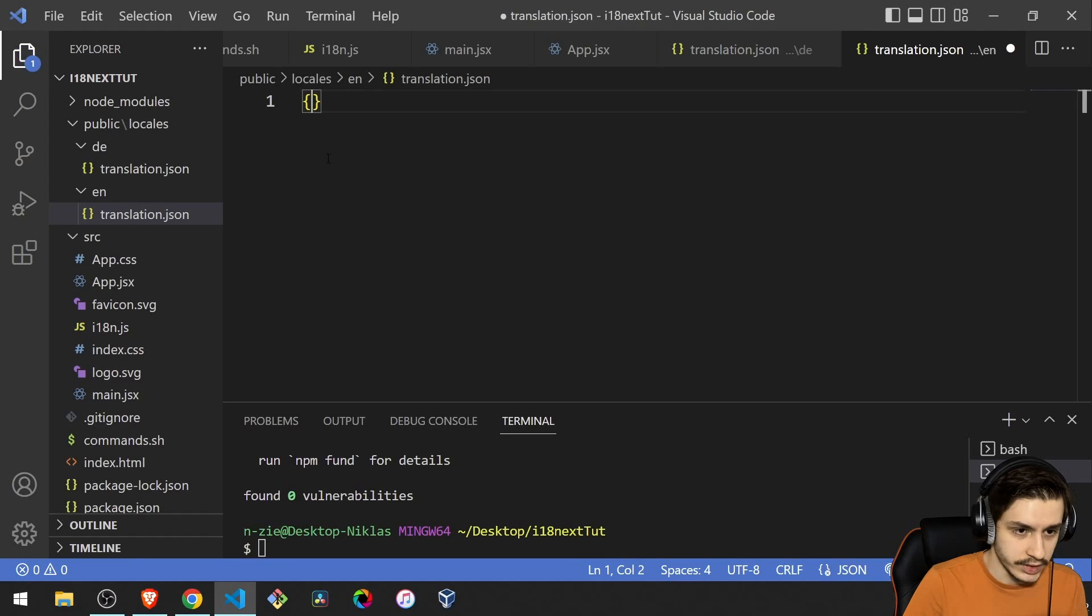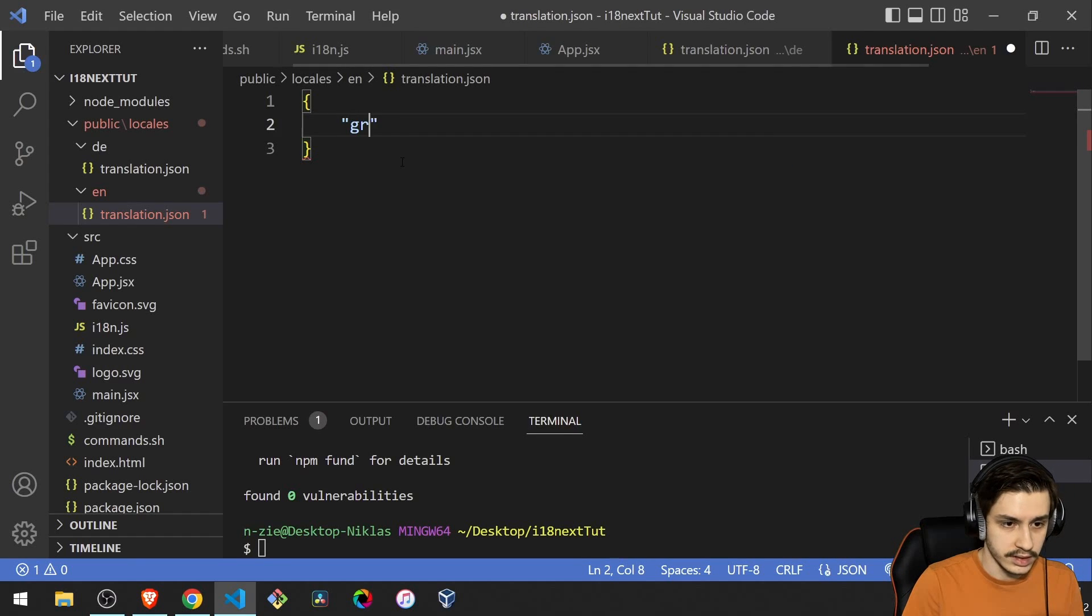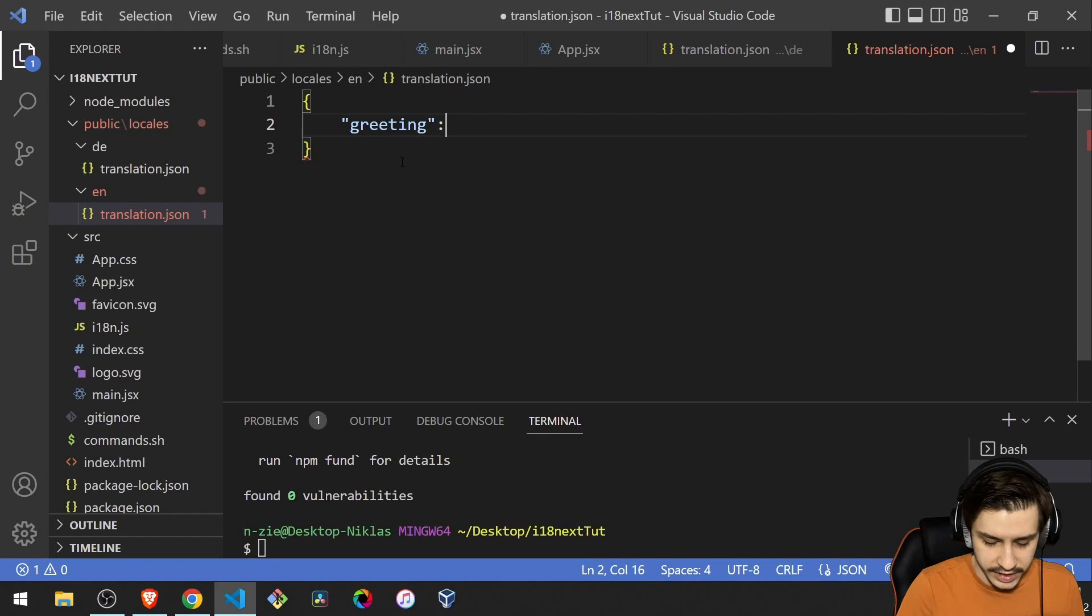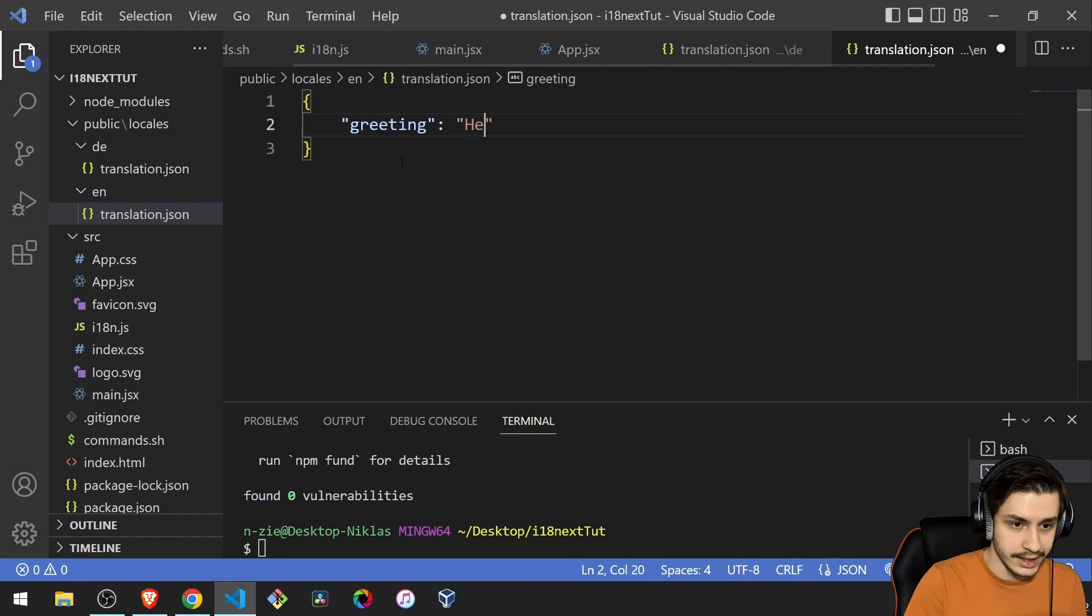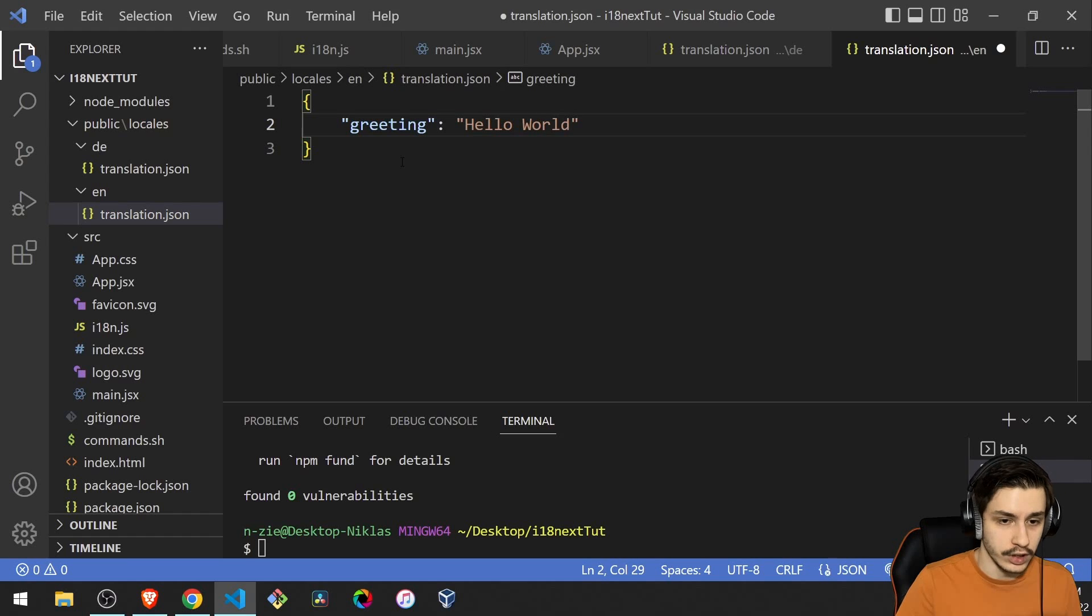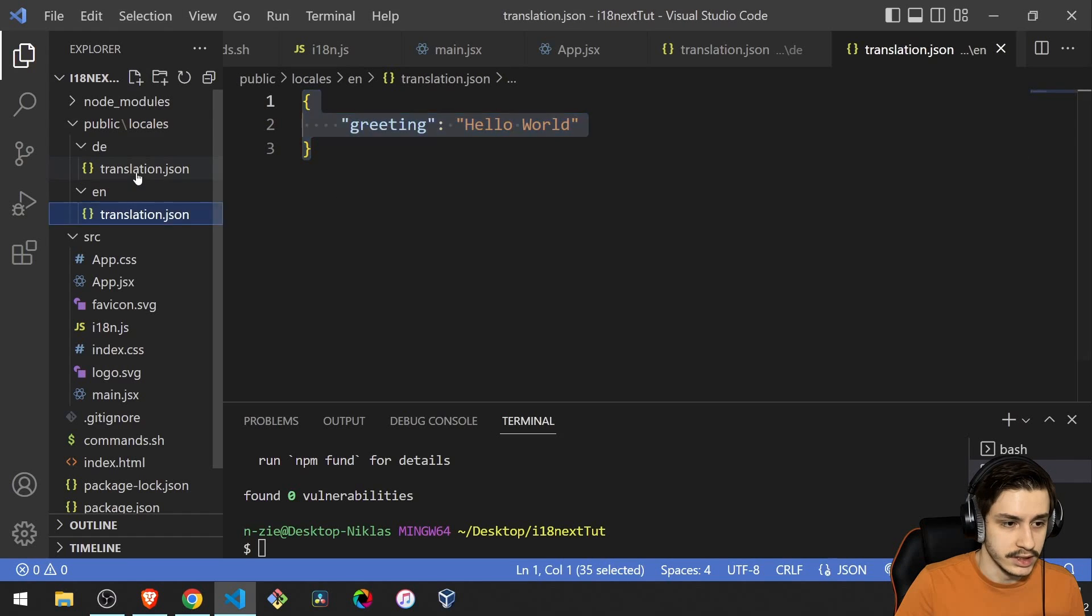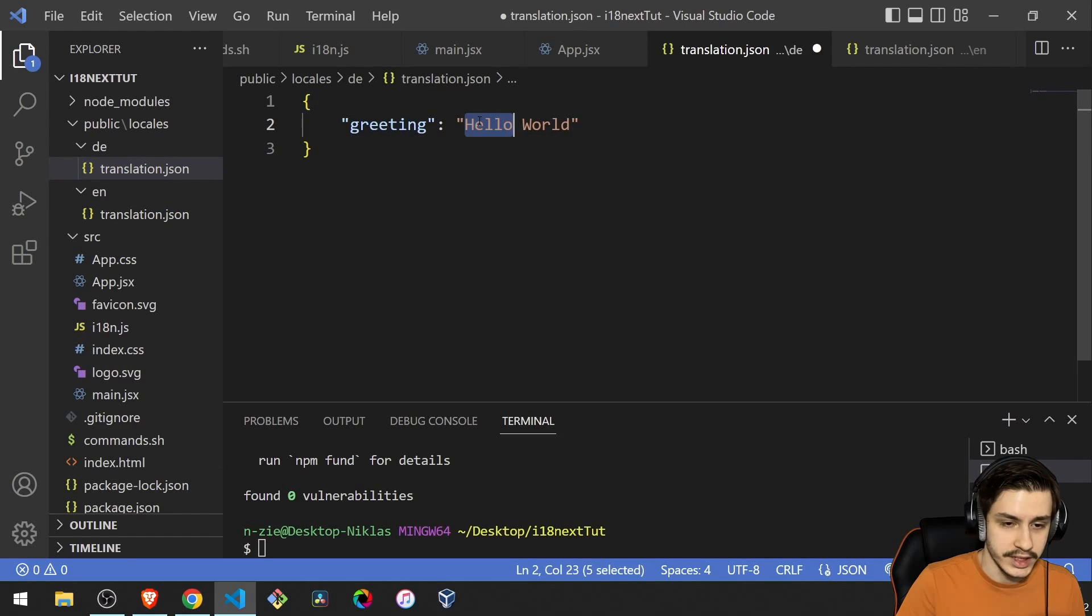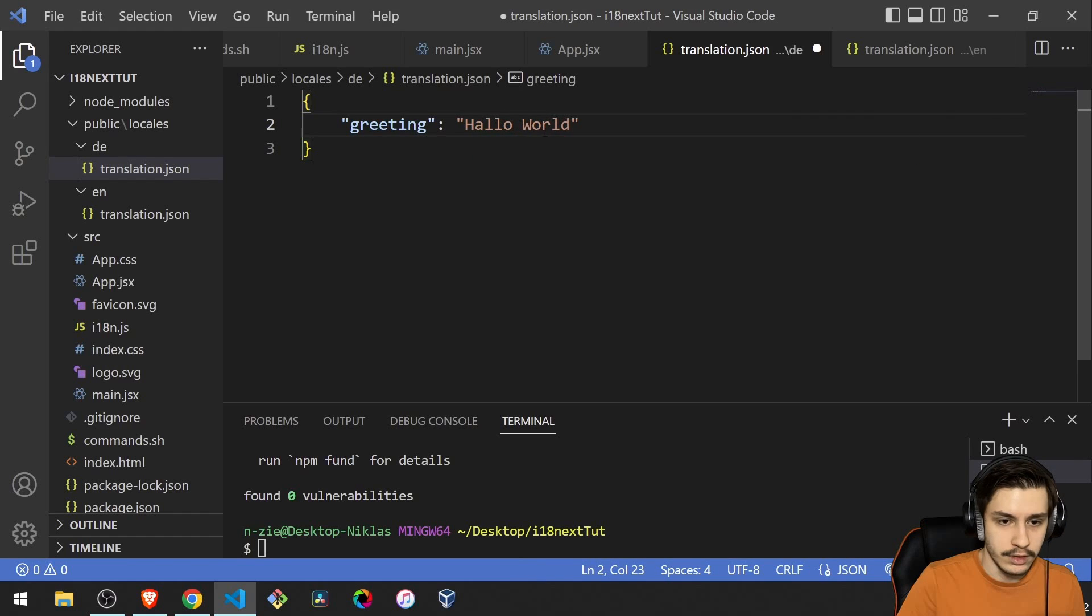So to test it out, we'll start off with the English one. So this is basically just JSON. So we've defined our key, which was greeting. And the translation behind it is hello world. Now we'll head to the German one and say greeting is Hallo Welt.